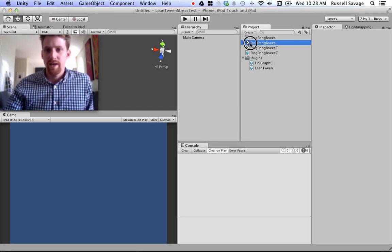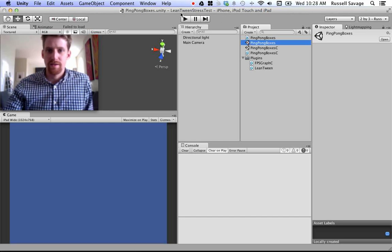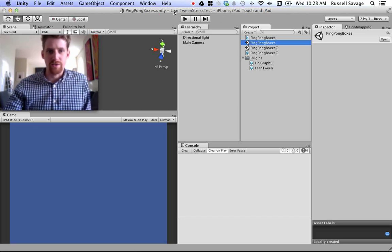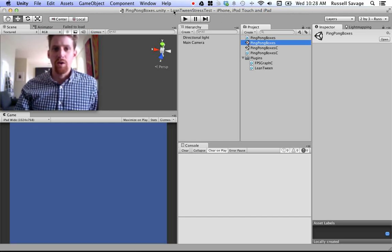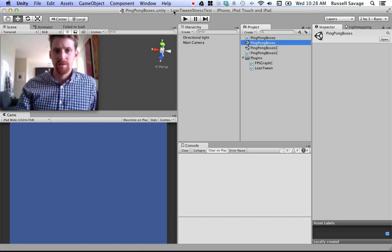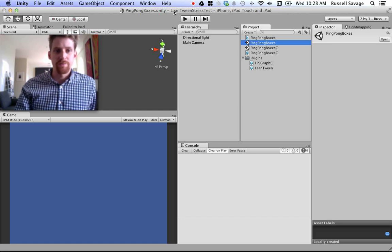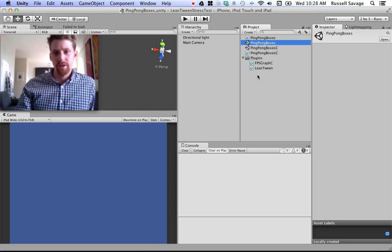Forums have been devoted to this subject with kind of inconclusive results. Right now, I have a test set up for LeanTween. It's a stress test, and it goes through a couple of the LeanTween functions. Animating 6,000 cubes at once, I have the LeanTween, C-sharp version of LeanTween.